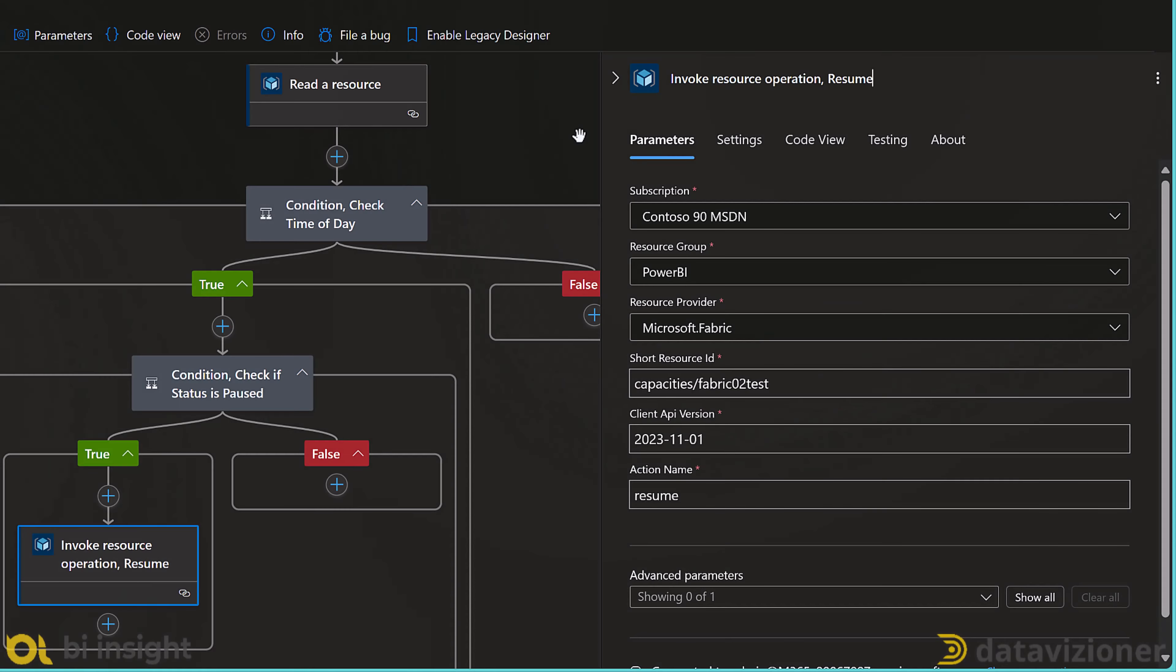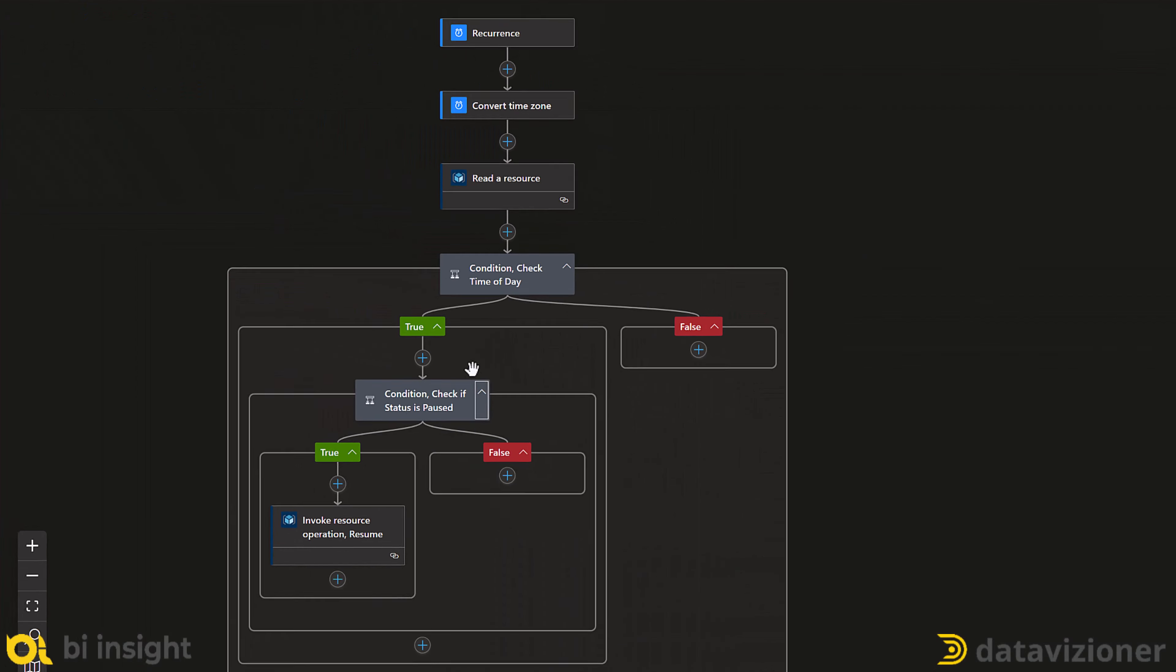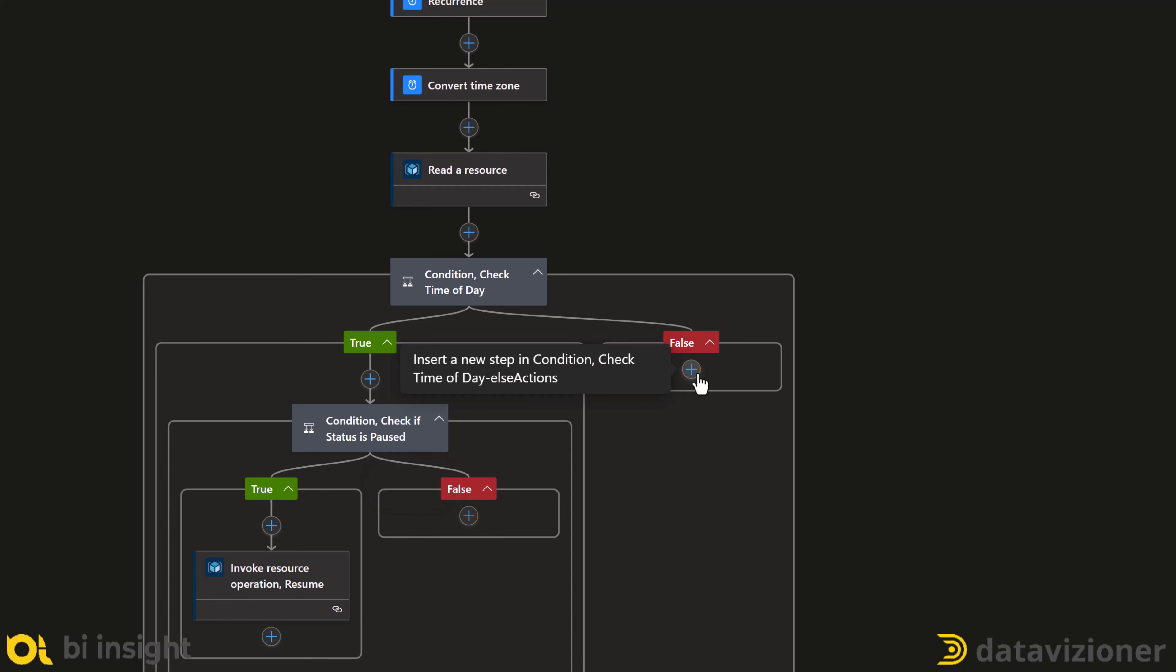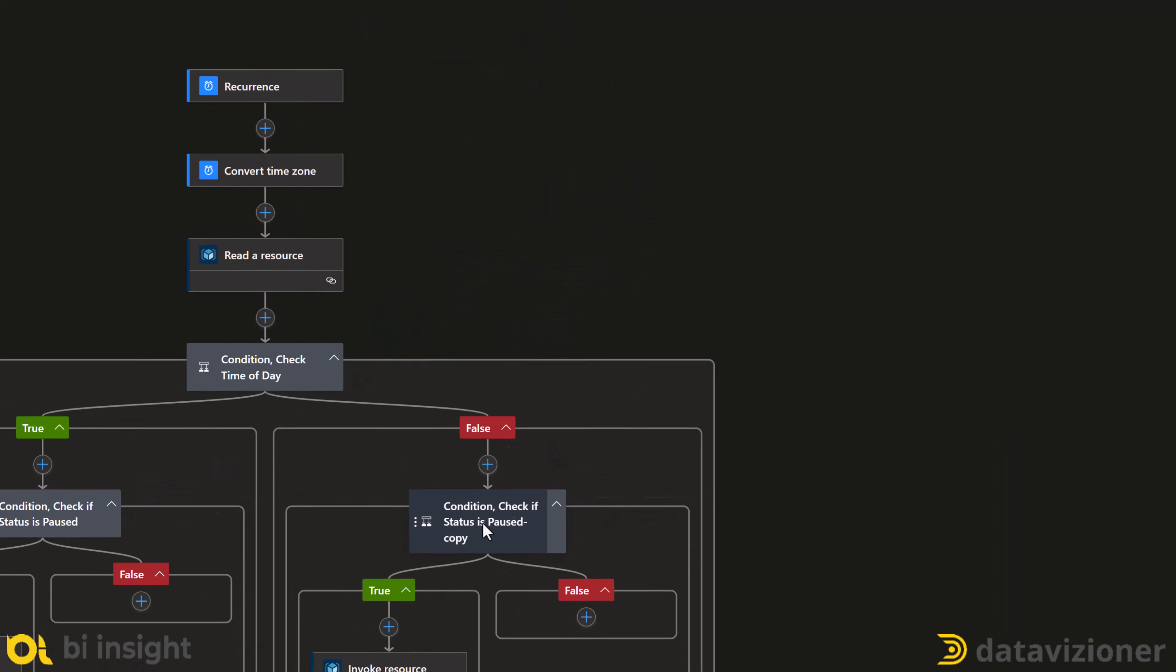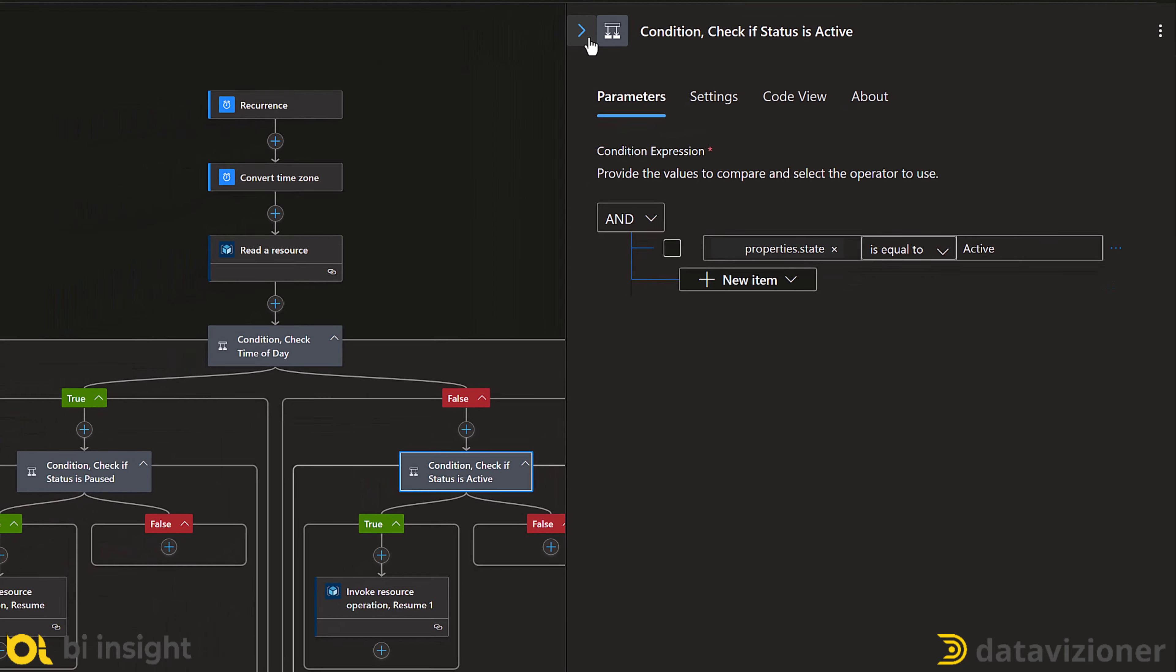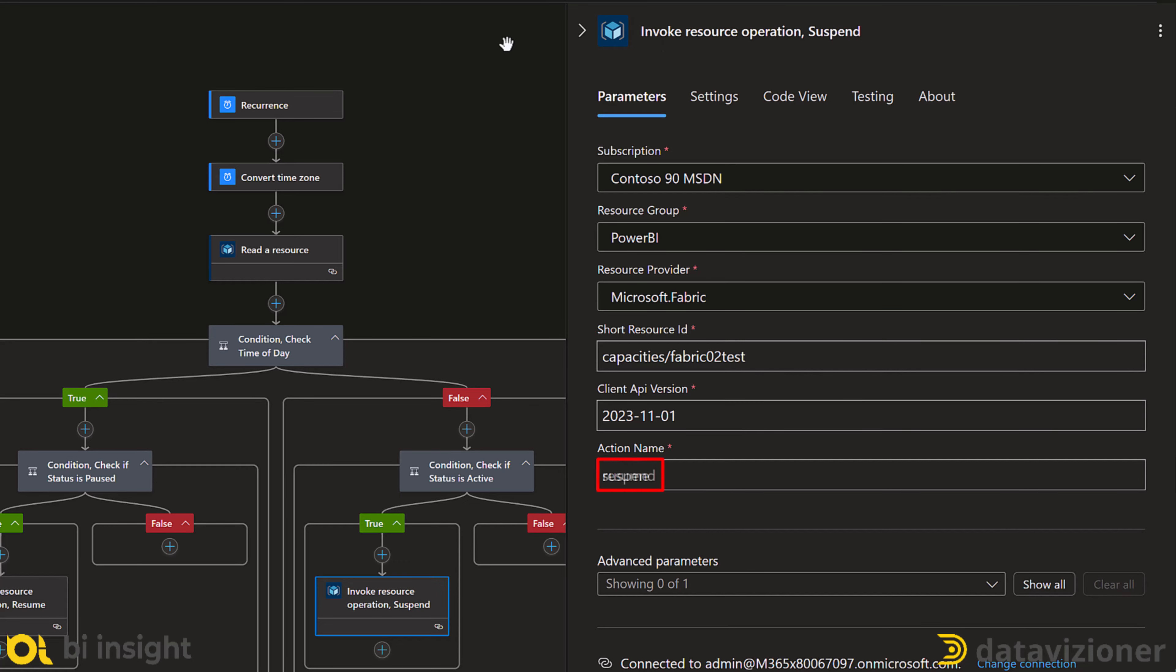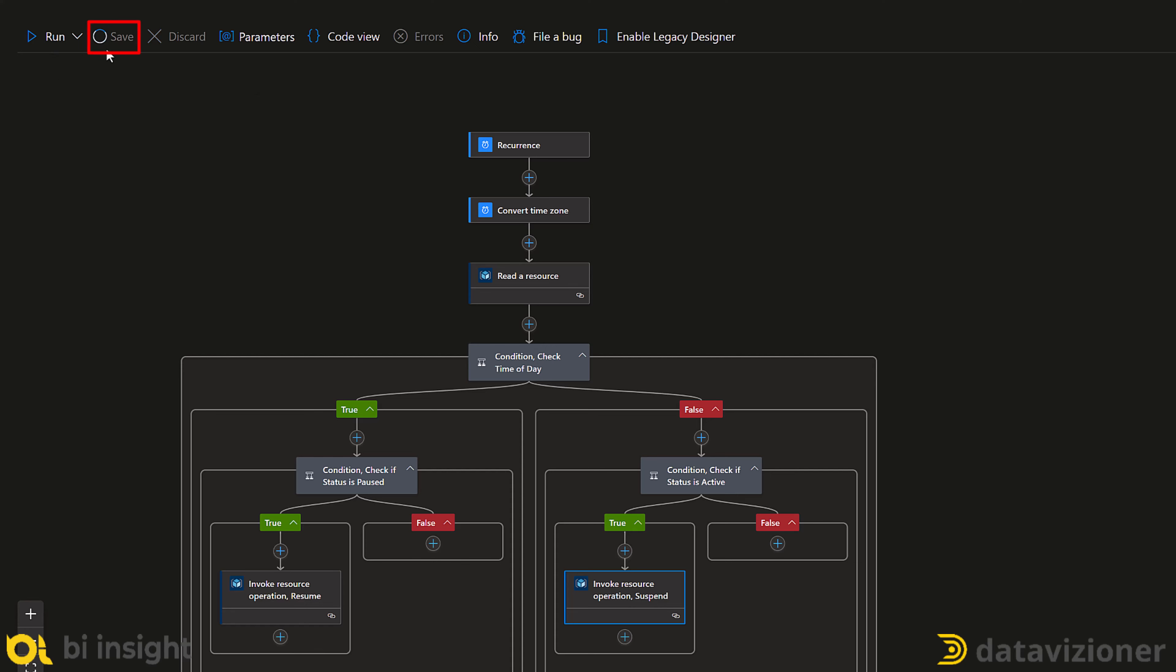We now only need to copy the entire condition that we created before by right clicking on the action and copy entire action. And then right clicking on the plus button and paste as an action on the false condition of the check time of day condition. Now let's rename it to active. We also need to replace the condition to active. Then we change the invoke resource operation. We just first rename it to suspend and then we also change the action name to suspend. And I save the changes.